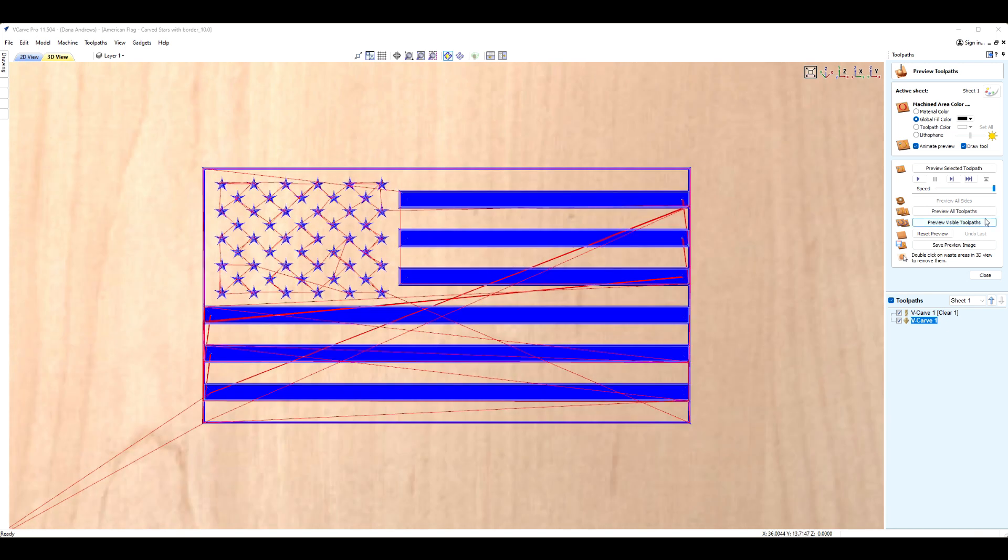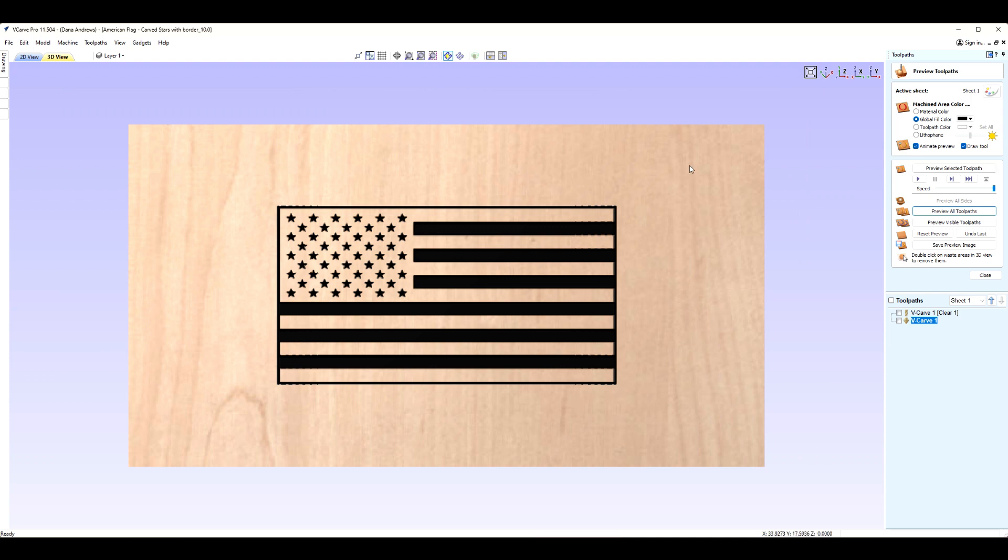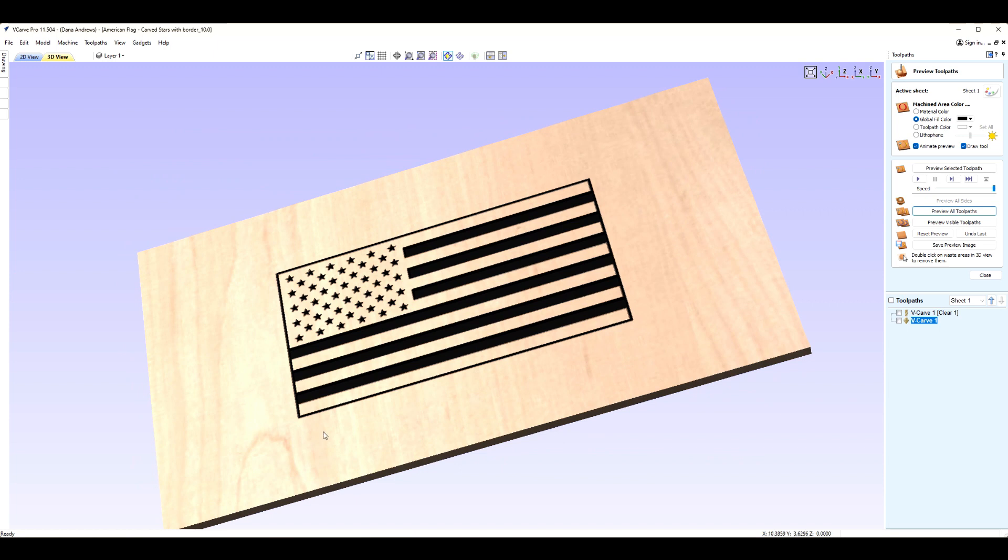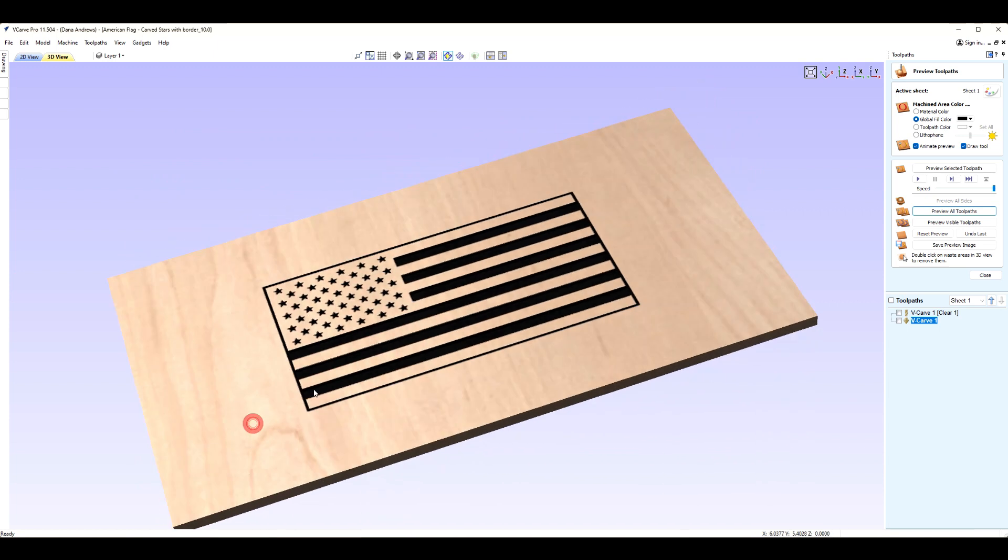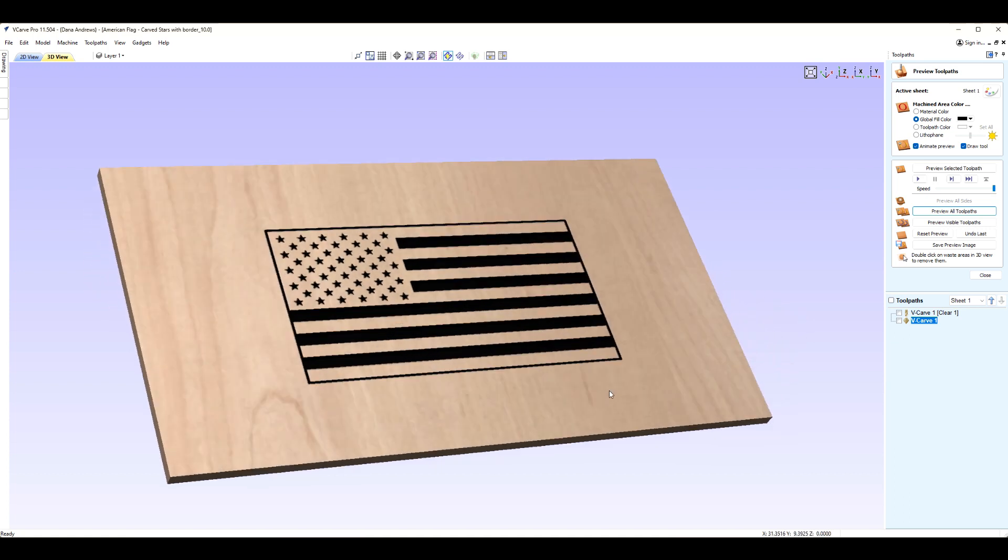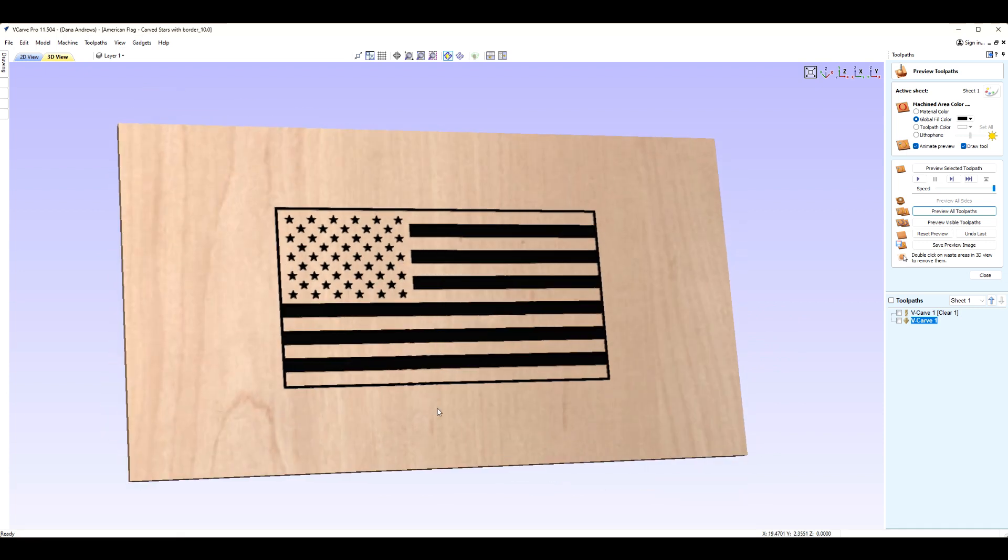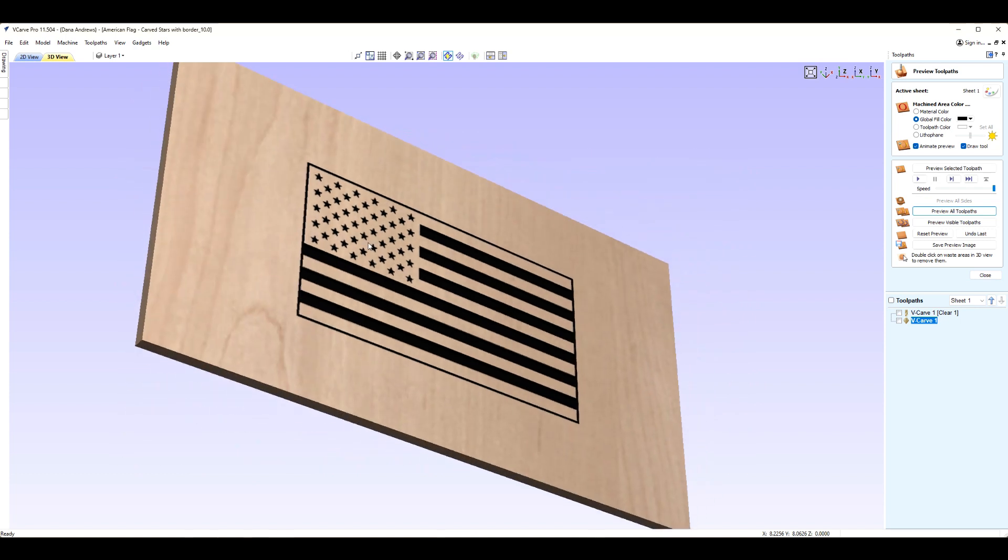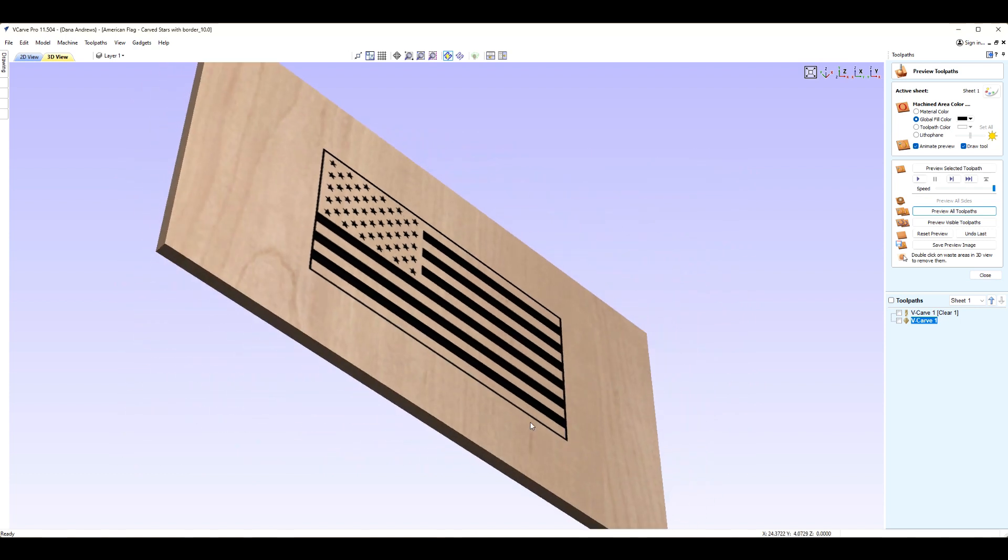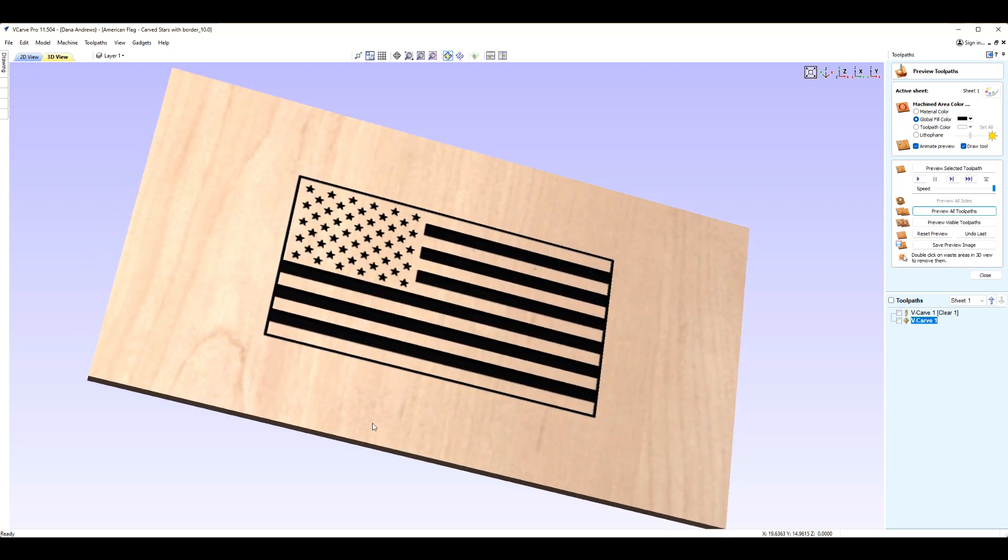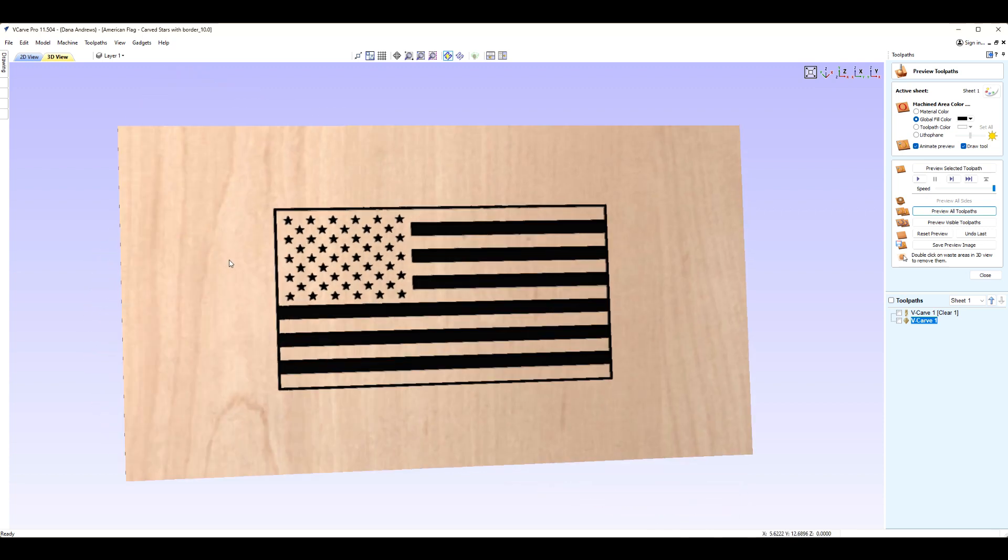Now, how about we preview all these toolpaths and show you what this flag is going to look like. Now remember, this is a big piece of project area. Now you can see that the whole flag is recessed in this piece of wood, including the stars. That's kind of a cool look. I really like that look. What enables you to be able to do that is the border on the outside. It enables you to carve everything within that border.